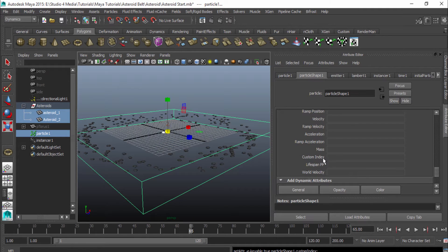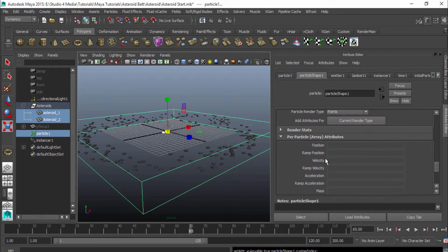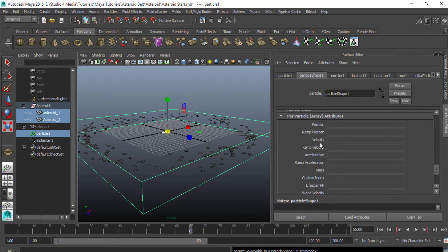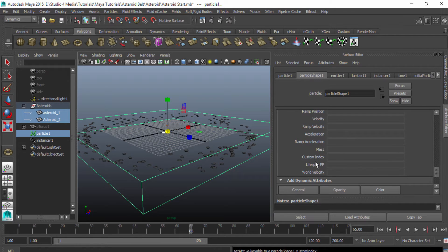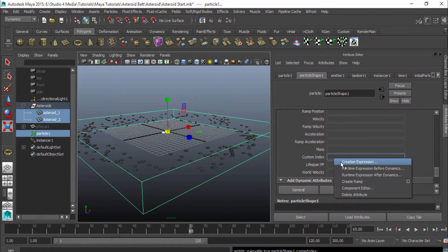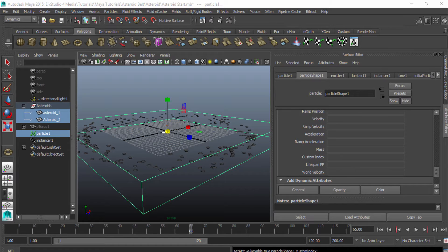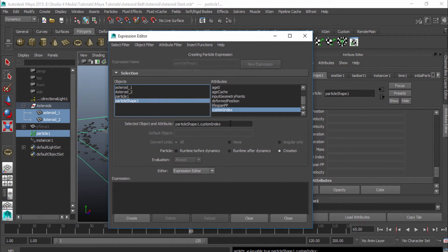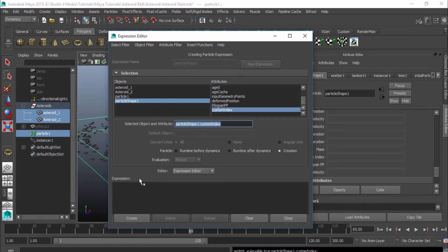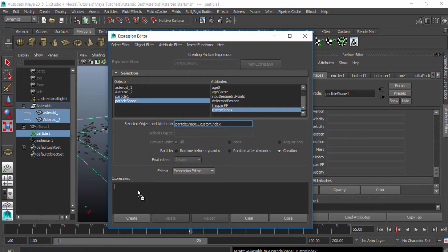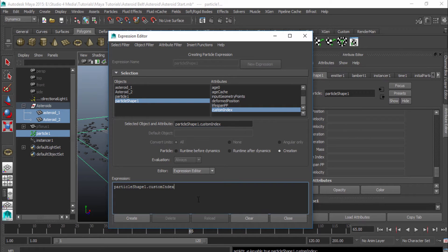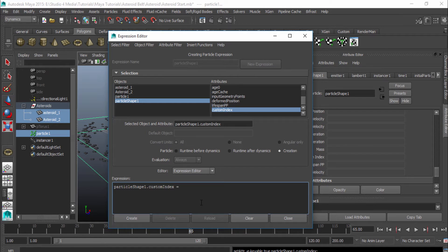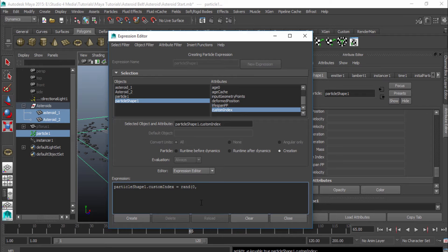And now you can see we have our custom index that showed up right here underneath our per particle array attributes. So we can right click on that, go to creation, expression, and now we can make our expression. So I'm going to highlight the name right here. And you can copy and paste it and bring it down here. Or you can just middle mouse click and bring it down here and it'll pull up that way. And I'm going to write a quick expression. So what I'm going to do is I'm going to hit a space and hit equals. So this shape equals rand, and that's for random, and I'm going to do 0 to 1.99, and I'm going to close that out.